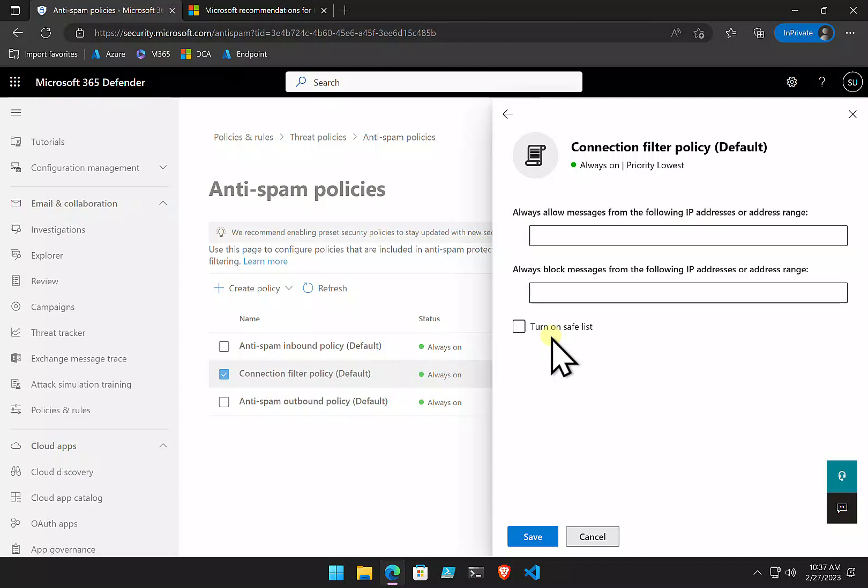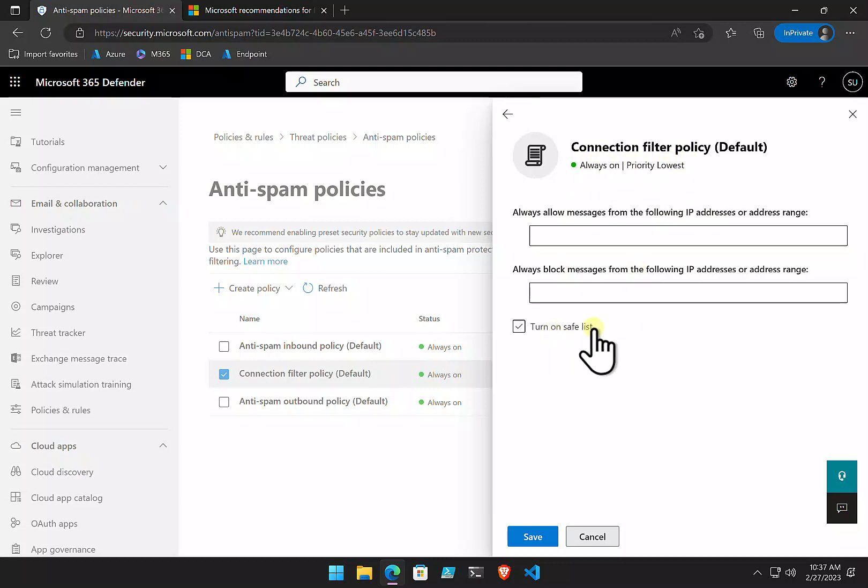It makes your life a hell of a lot easier and prevents having to go in and create all these whitelists. So, in your connection filter policy, I would suggest that you go in and turn on this option here for safe lists.